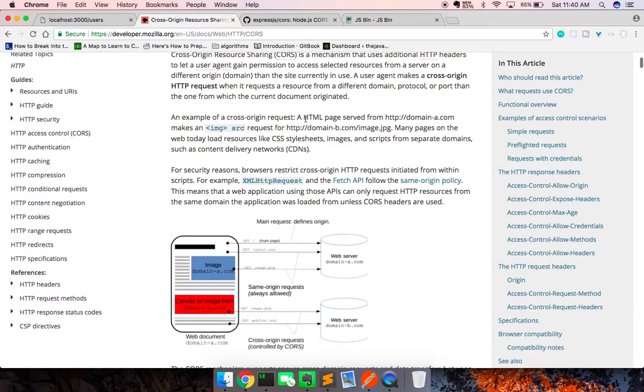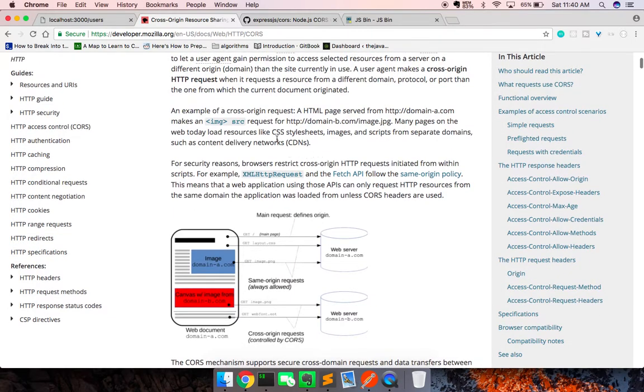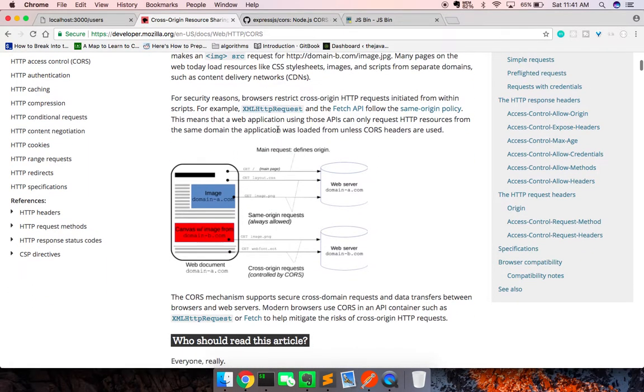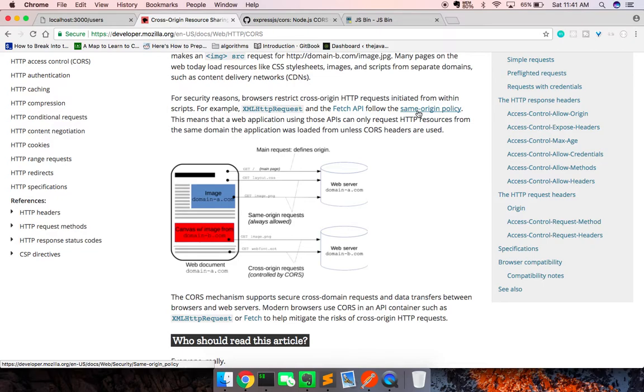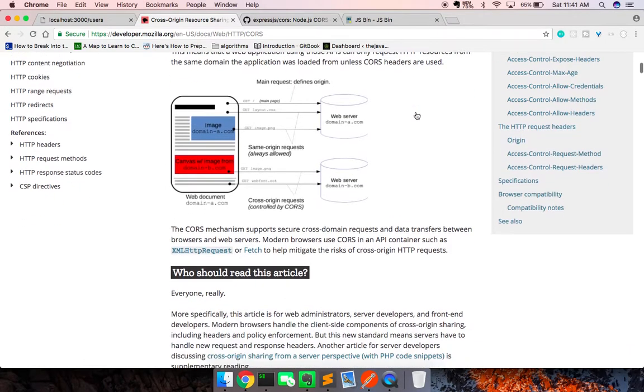So an example of a cross origin request, page served from domain A makes a request for domain B. And many pages on the website load resources from CDN. So there's a good example of a common use case for cross origin request. The XML HTTP request in JavaScript, this wrapper and the fetch API, that's a wrapper around this, that's promise based, follow the same origin policy, which means that they are by default looking for the server to have that permitted on the server side in terms of CORS being enabled.